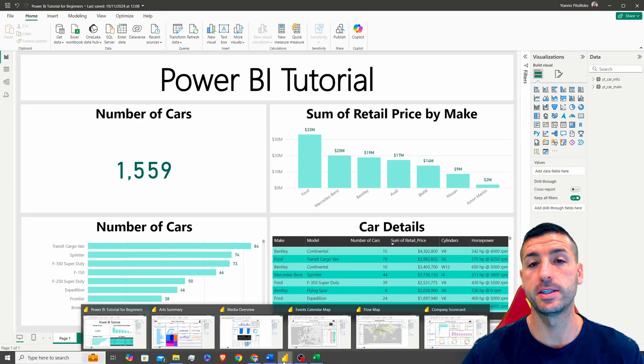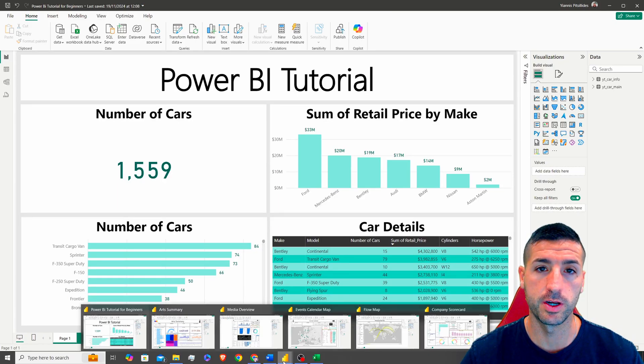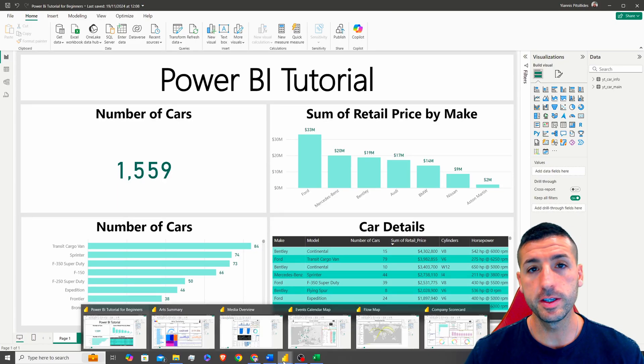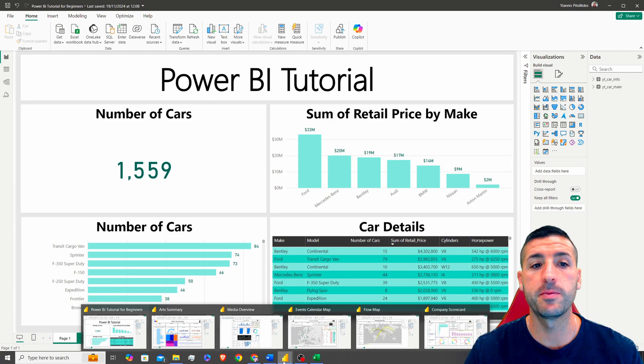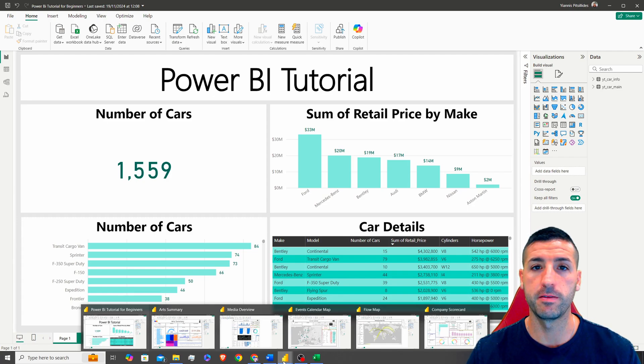What's up, data friends? It's Yanis here and welcome to my channel. This video is a mini Power BI tutorial.